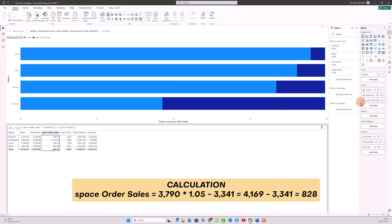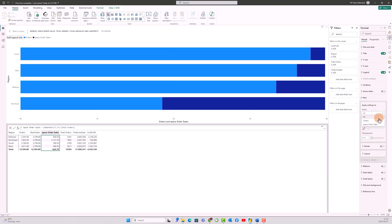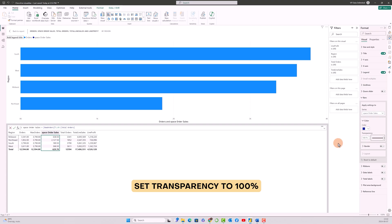So next thing what we have to do is I'll go to the space order value and click on the bars and select the space orders and I'll increase the transparency to 100 percent, which means we'll not see that particular space at all.